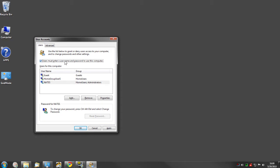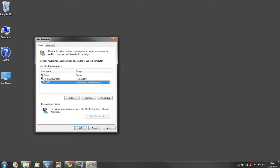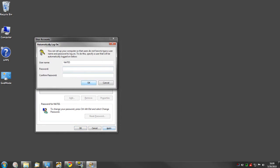Then select the account that you want to log on at startup automatically. If there's more than one account, you need to choose the account. So I'll choose mine. Then uncheck the box, then hit apply, then type in your password if you have one. If you don't have one, leave it blank and hit OK.